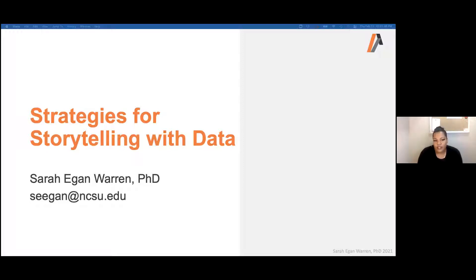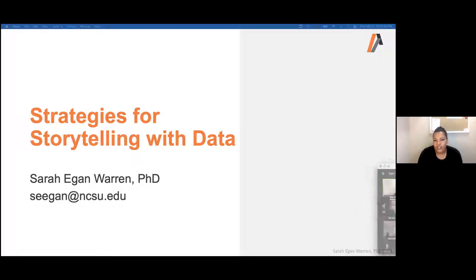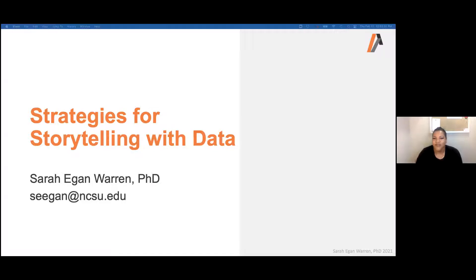One of the things we teach our students is that the insights they come up with may not be as valuable to their company or organization if they're not able to communicate what it really means. Dr. Egan-Warren is here with us today to share some strategies on how to tell a story using the data that you have worked so hard on. Without further ado, I will hand it over to Dr. Sarah Egan-Warren.